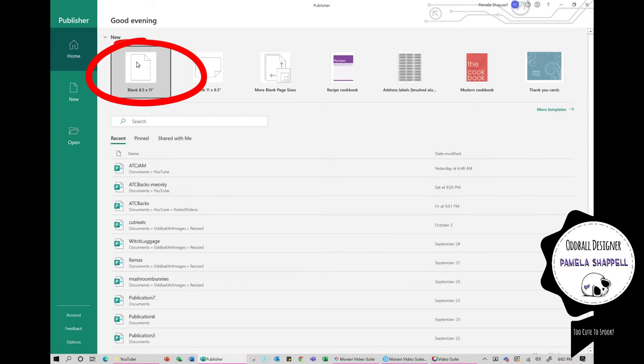Hi everybody. Thanks for joining me on Let Your Art Out today. So who doesn't love Happy Mail? I love Happy Mail. And I thought I would try something new and add some digital images to my envelopes and kind of raise my game on the Happy Mail. So I thought I would walk you through, just in case you didn't know, on how to create an envelope-type document in Publisher.